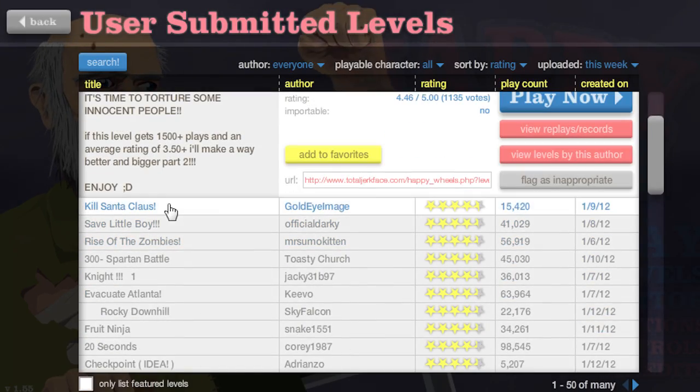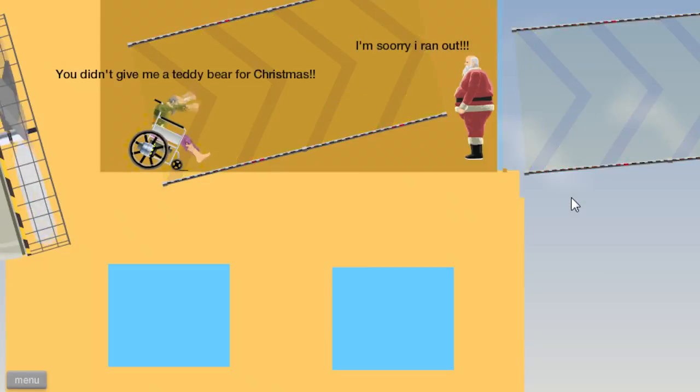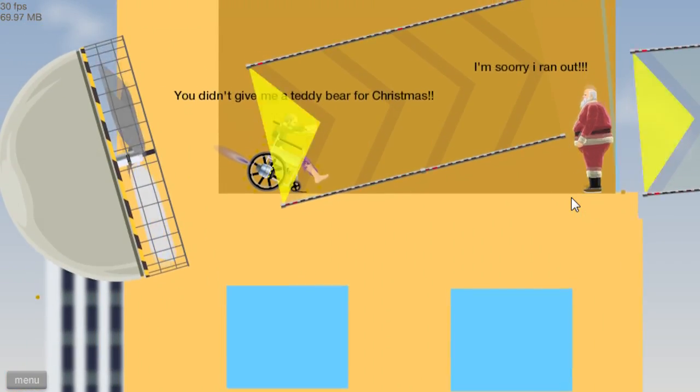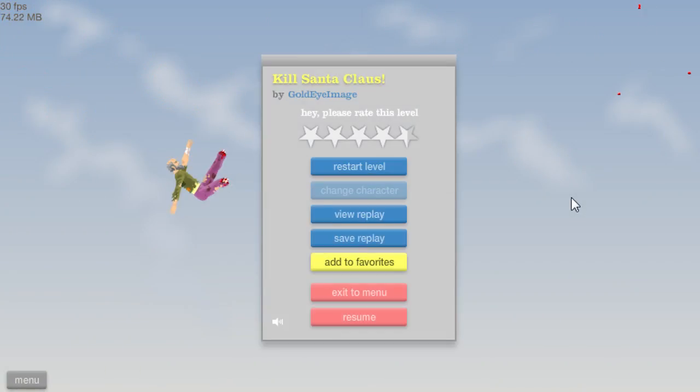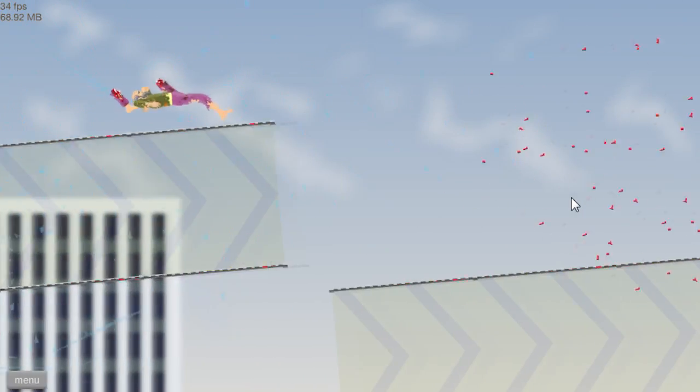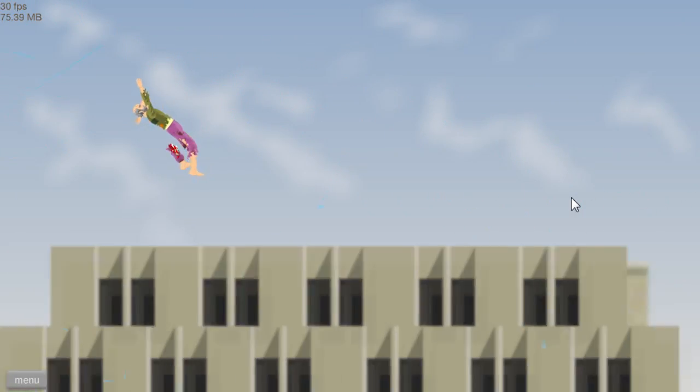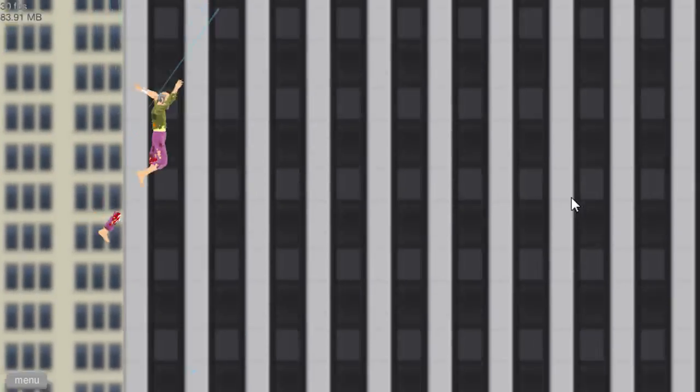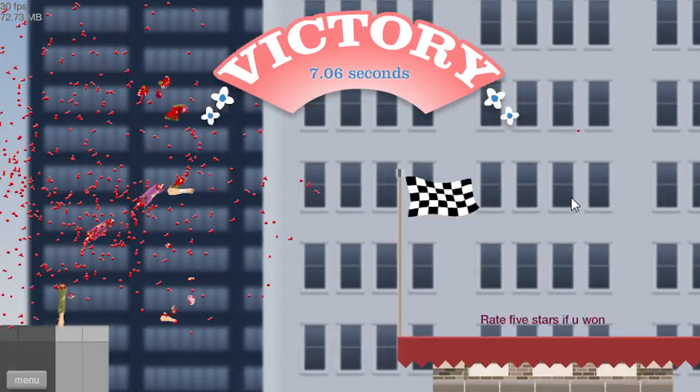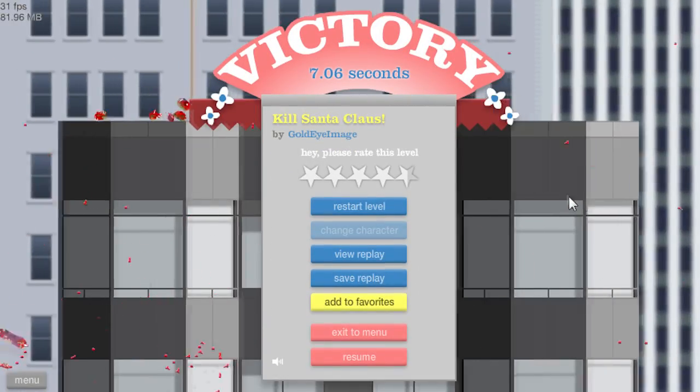Exit the menu and kill Santa Claus. Wheelchair guy. That didn't work. I got Santa Claus, I got him. What now? Oh lol, I won. That's epic.